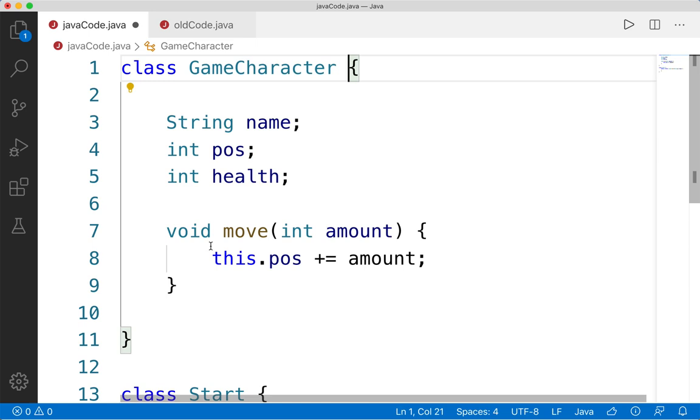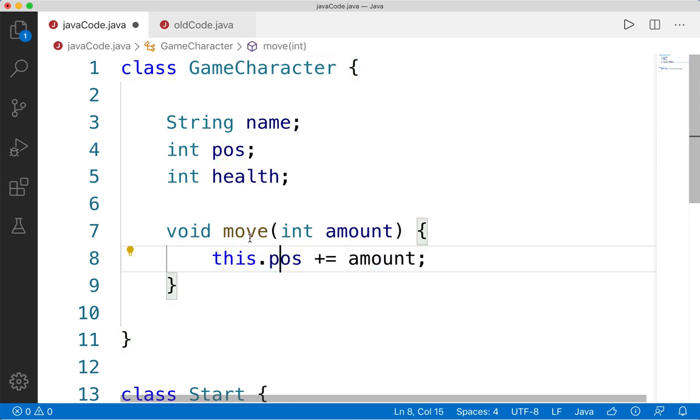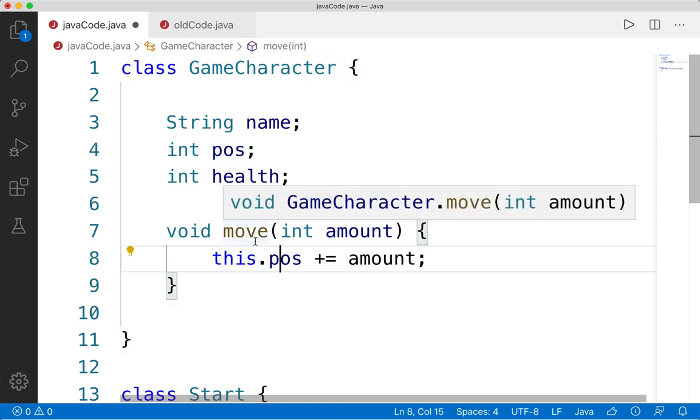We should be using `this` with every attribute or every function that we're calling within this class.